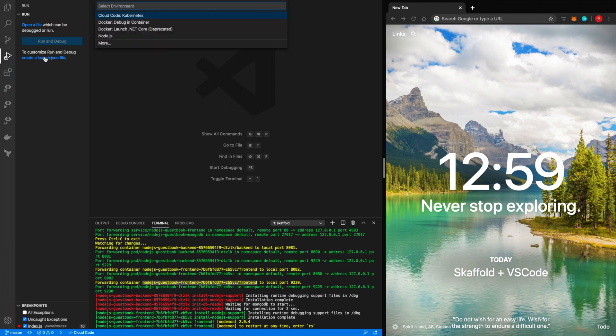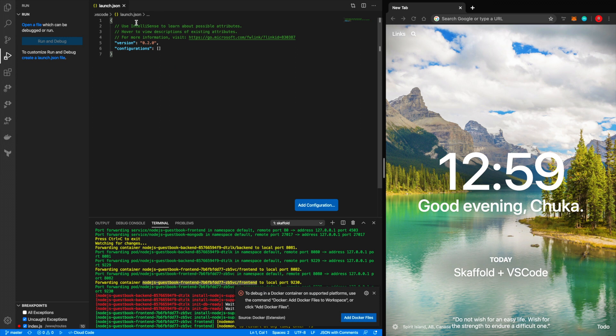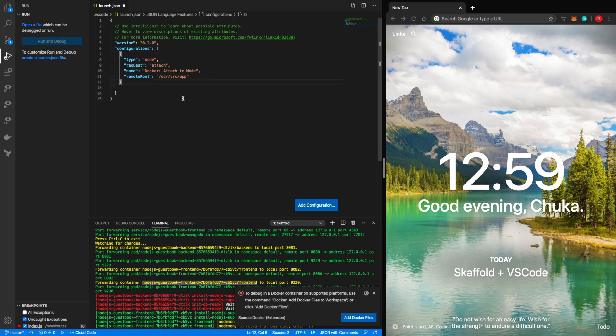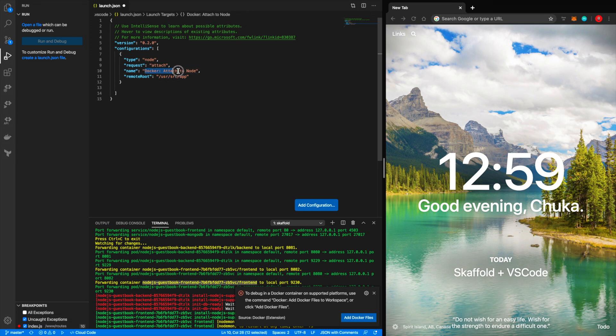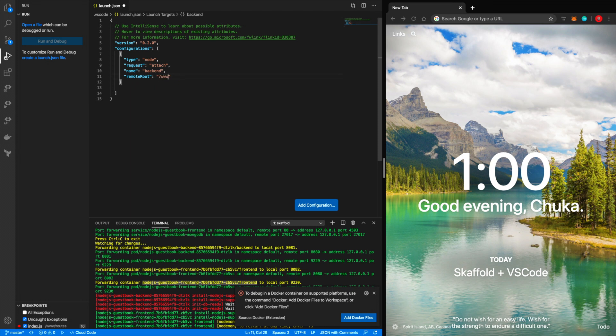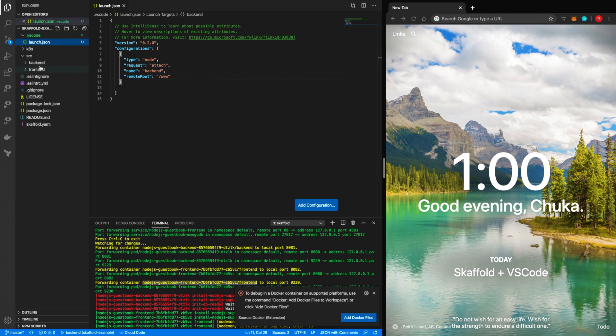So what we're going to do is create a launch file. It's going to be Docker debug in container, and we will add two configurations. So the first configuration we will add is the Docker attached to node. Now it will give us a basic configuration which we should modify. So the first thing I'm going to do is modify and add the backend configuration. And then this is the important bit. You need to tell VS code where the remote files exist, right? Where the files exist in your Docker container.